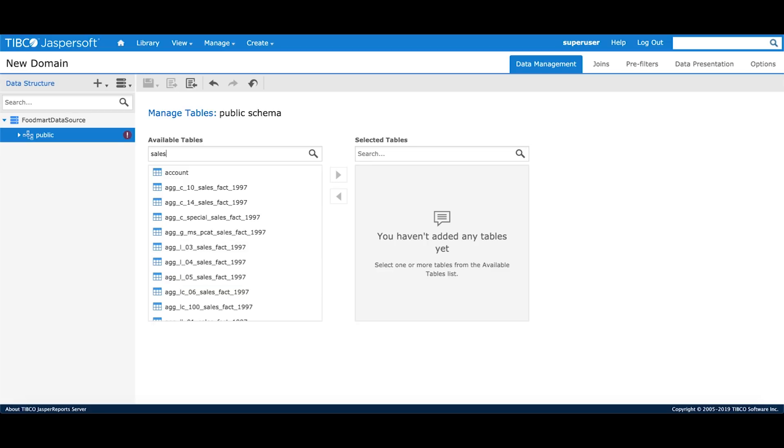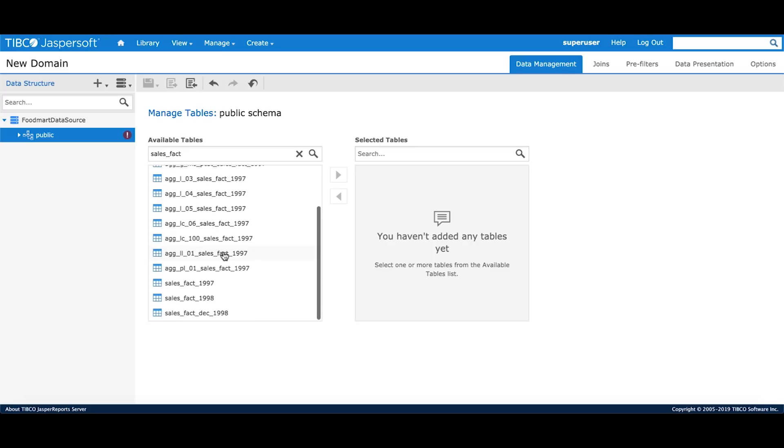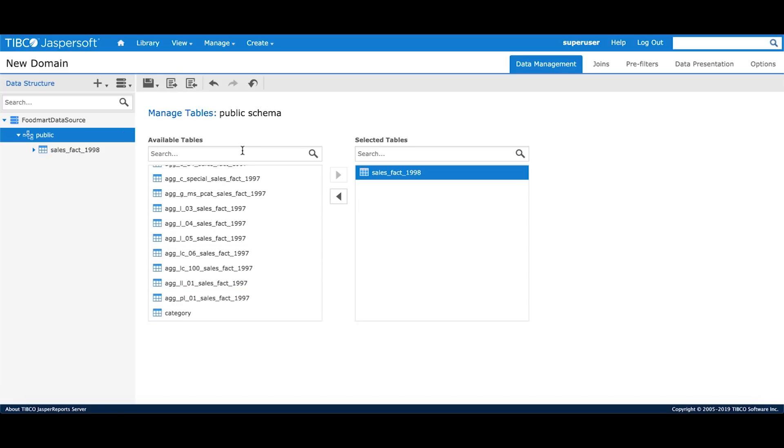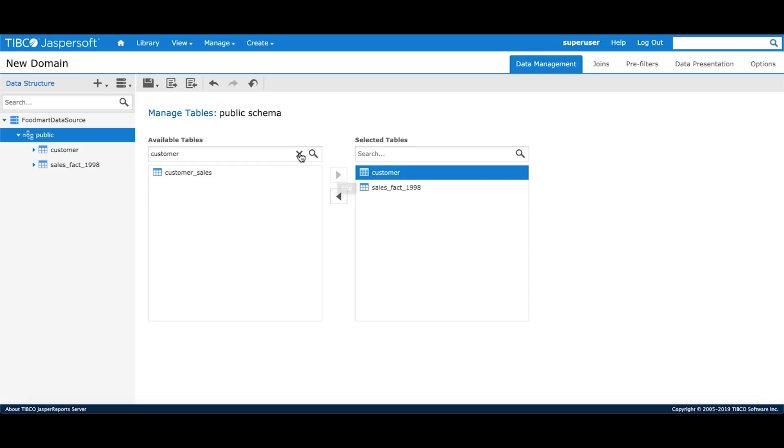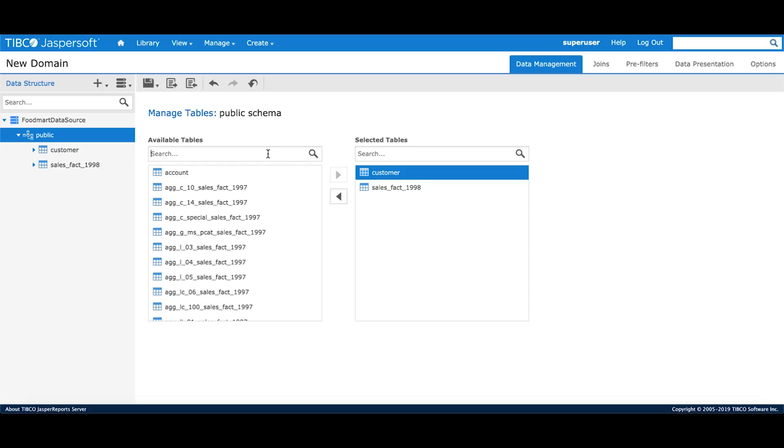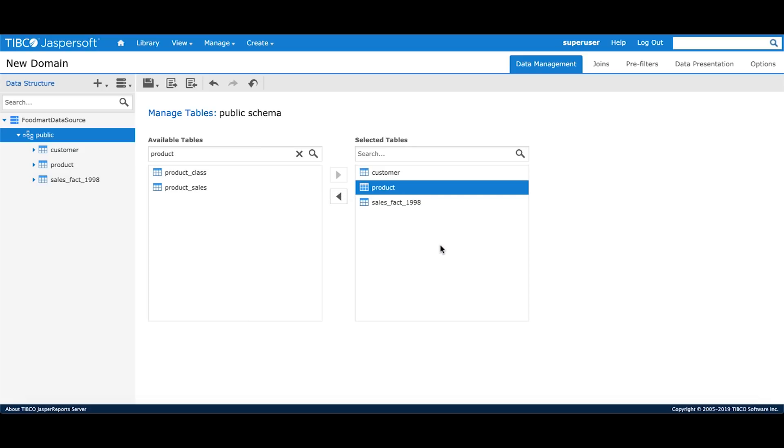The first would be a sales fact table that gives me all the sales information in 1998. Next I would add a customer table so that I can analyze all the sales around my customer attributes.